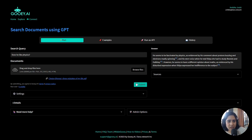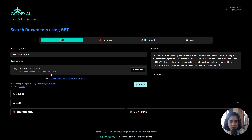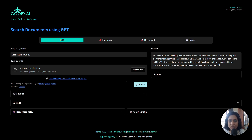It allows you to drop your PDFs, your docs, or any text that you have, put in a search query that could be about that particular subject, and it will give you a very nice summary along with all the citations as per that particular document.